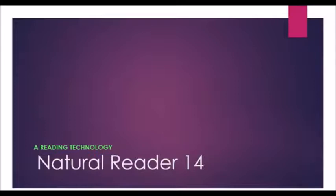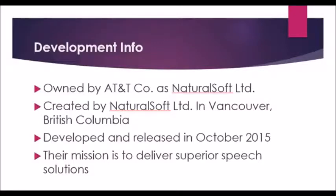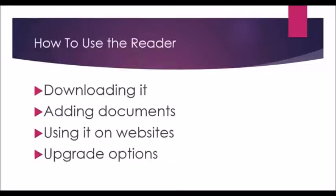Today we'll be reviewing Natural Reader 14, a reader technology. Some of the development information is that it's owned by AT&T Company as Natural Soft Limited. It was created by Natural Soft Limited in Vancouver, British Columbia, Canada and developed and released in October 2015. Their mission is to deliver superior speech solutions.